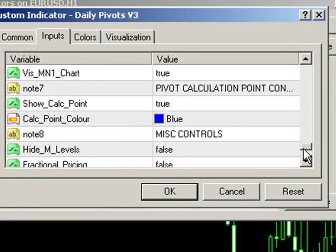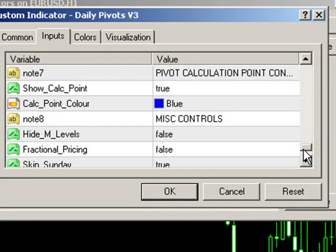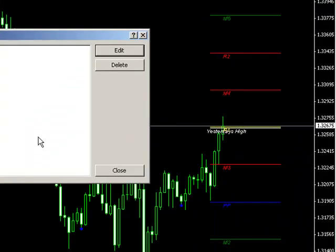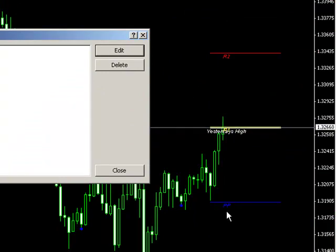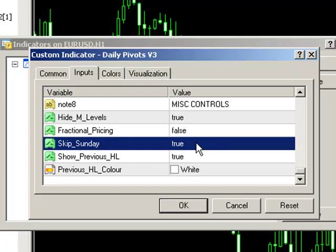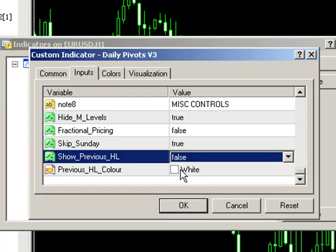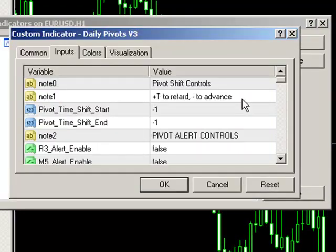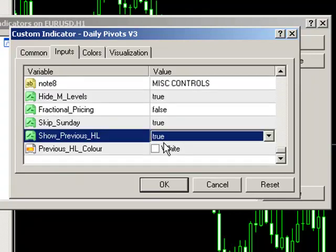We can change the calculation point colors with the calc point color control. We also have various miscellaneous control functions such as hiding the M levels — just set that command to true and on the next tick you'll see the M level data in green disappear. We have a skip Sunday bars function which allows us to base our automated calculation data on just Monday to Friday high, low, and close data. We also have the option to display the previous high or low — if we turn that to false then the previous high and low will disappear. We can also change the color of the previous high and low data.